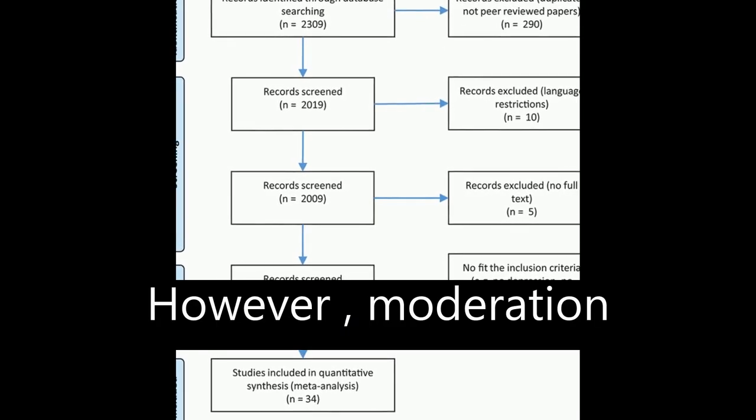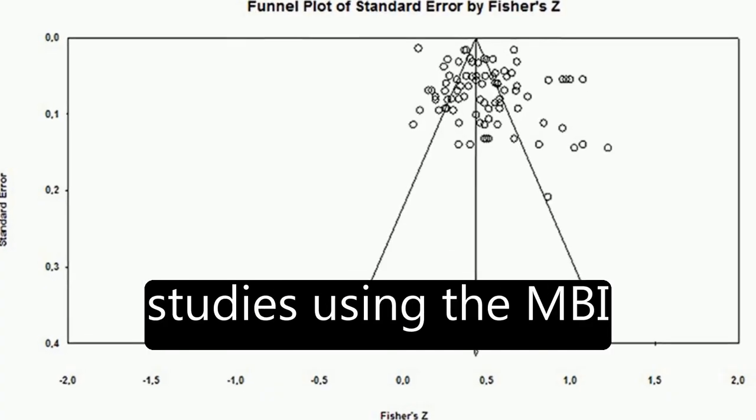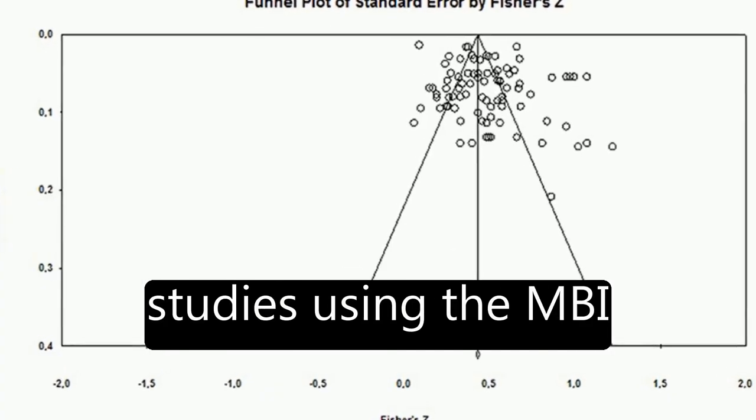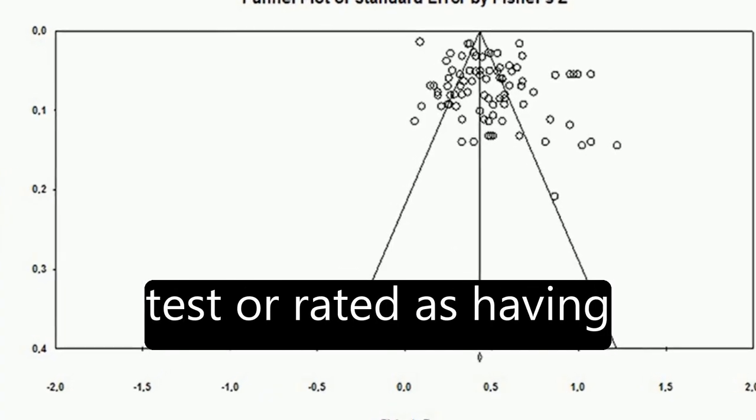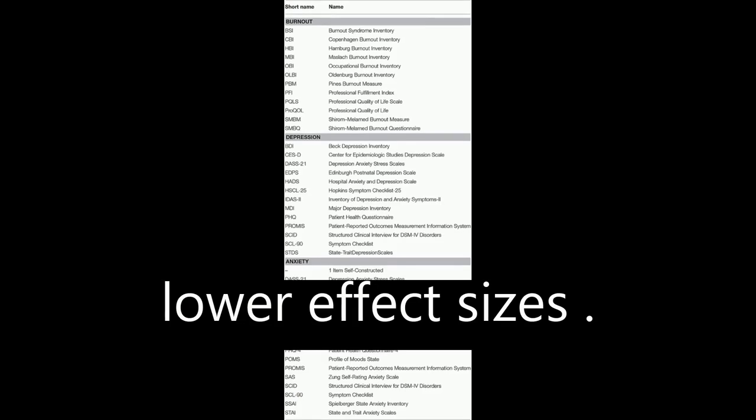However, moderation analysis revealed that studies using the MBI test or rated as having better quality showed lower effect sizes.